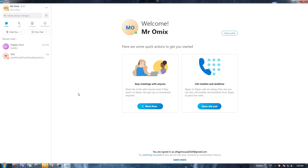First of all, go and open the Skype application if you already have it on your PC. If you don't, open whatever browser you are working with, go to the URL section and type 'download Skype application' and hit the enter button, then go to the first link and start downloading the application.